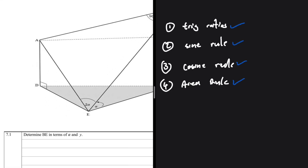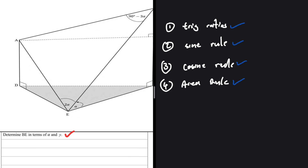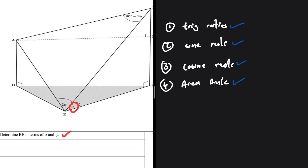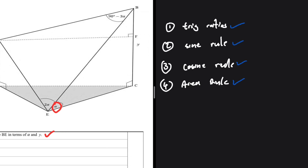In 7.1, the question says: determine BE in terms of alpha and y. We have alpha as the angle of inclination of line BE, and y as the side opposite angle alpha. So let's follow the steps. The first thing we try is trig ratios. Do we have a right angle triangle? Yes — triangle BCE is a right angle triangle; we can see the 90-degree angle is given.